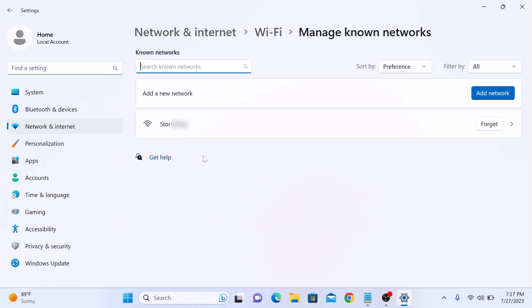This will display a list of all Wi-Fi networks your computer has connected to in the past. Look for the Wi-Fi network you want to forget in the list and click on the forget button to remove the network from your list of known networks.